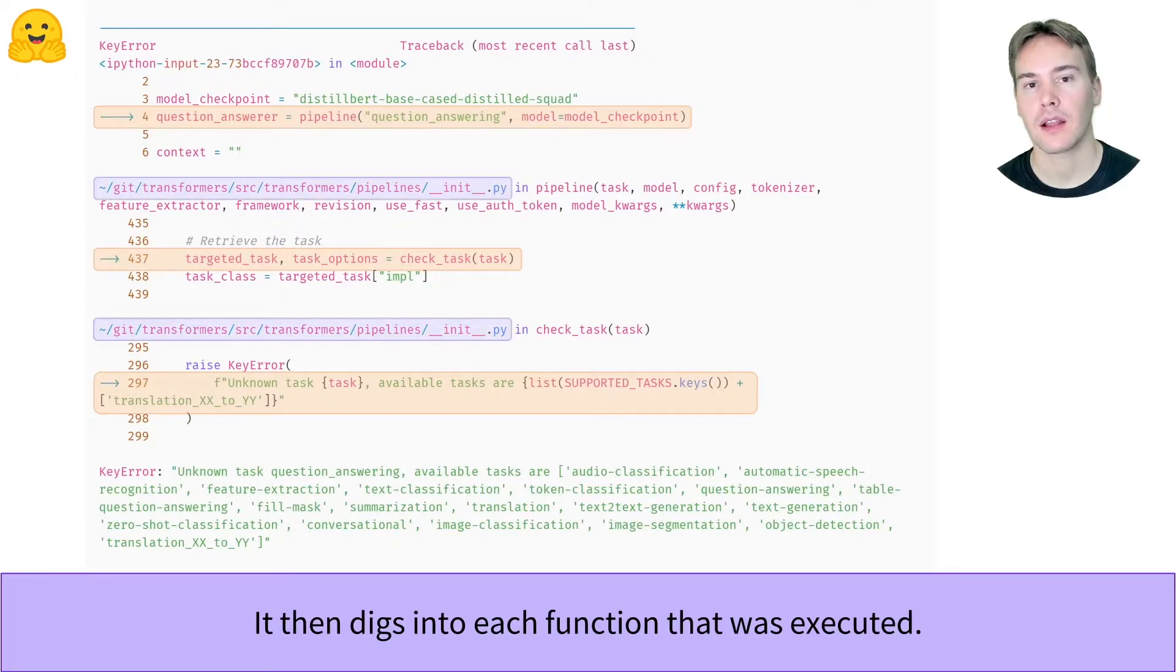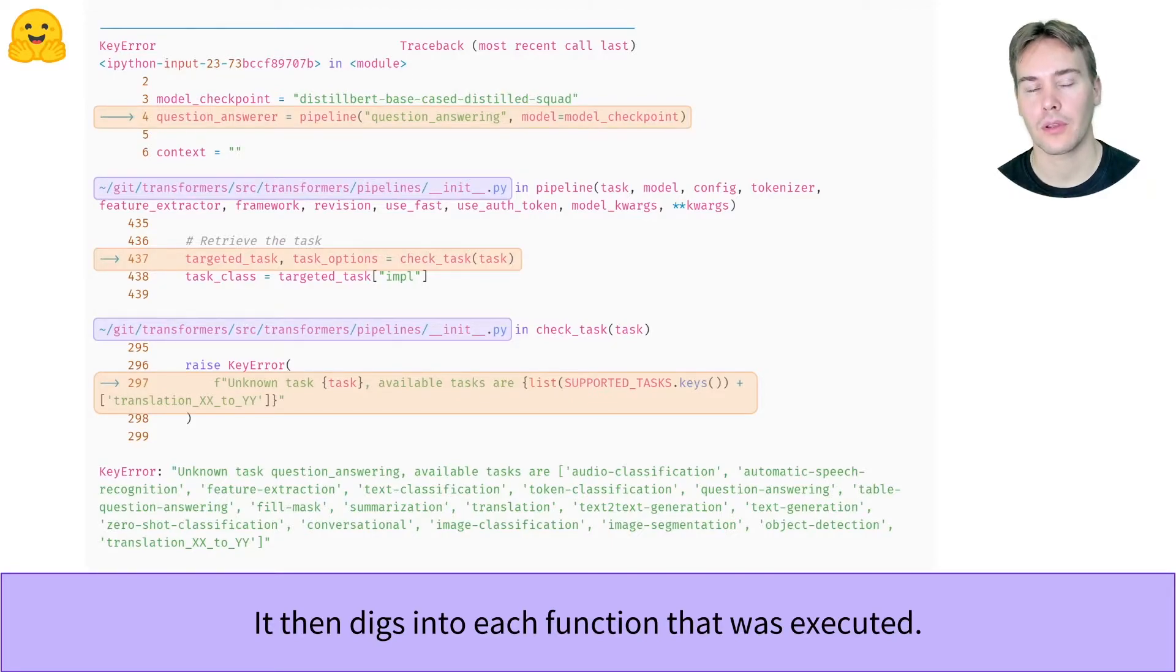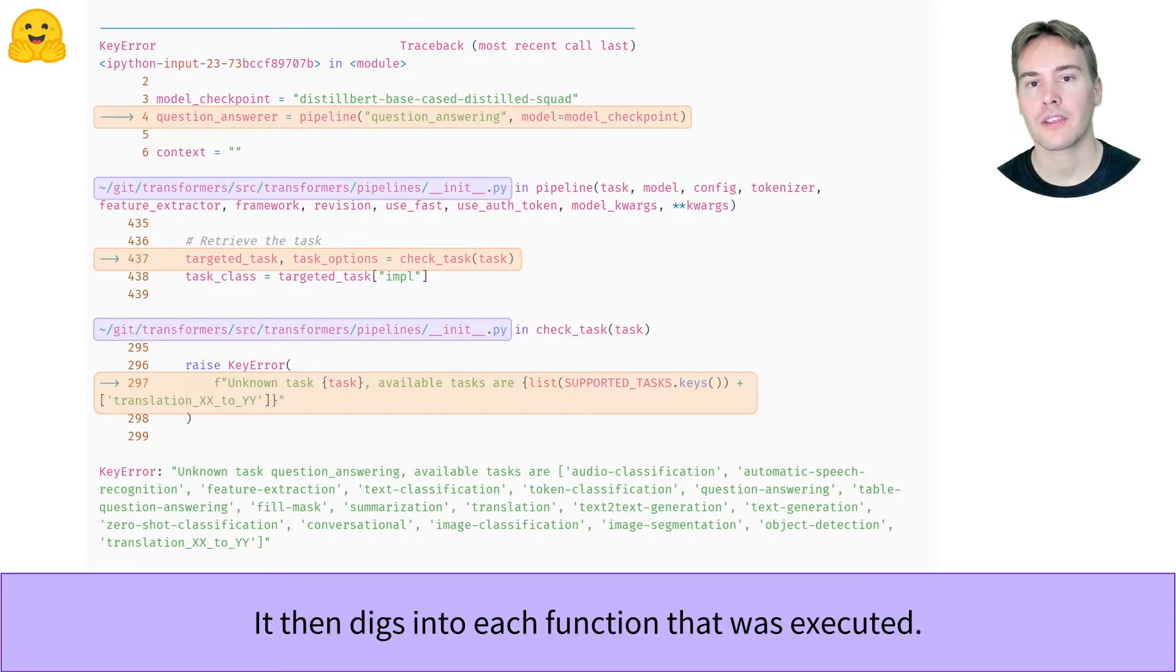Note that Python tells you exactly where the function it's executing lives. So if you feel adventurous, you can even go inspect the source code. This whole thing is called the traceback.